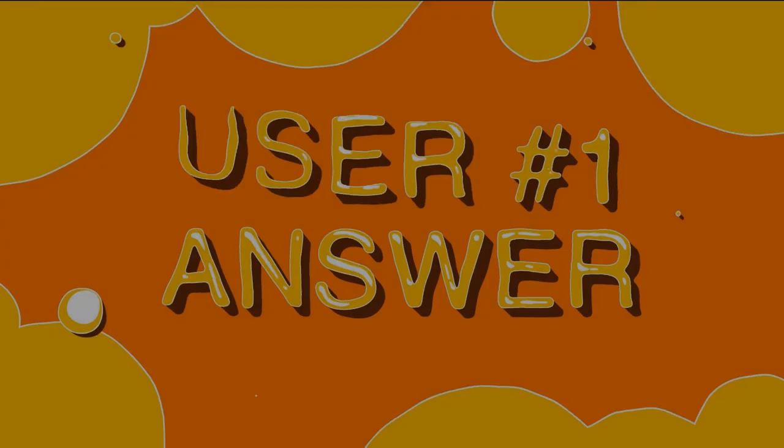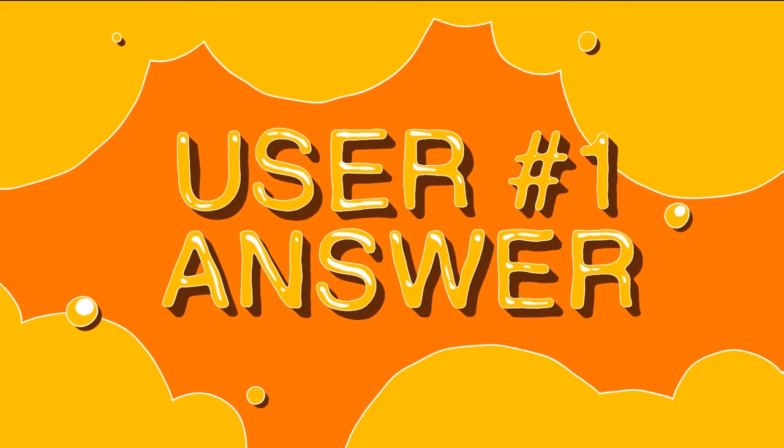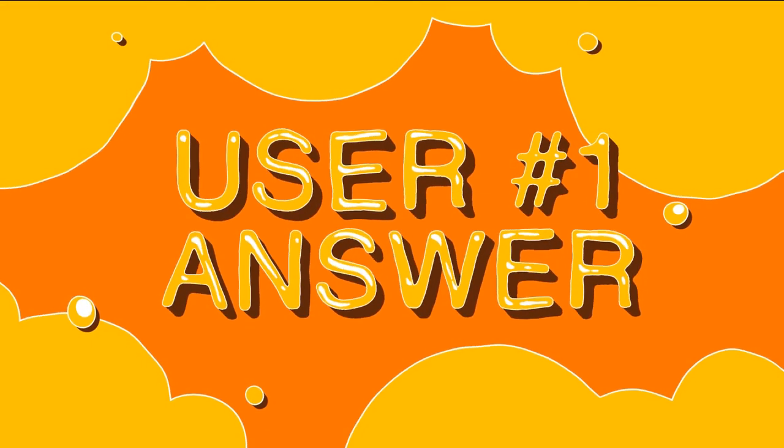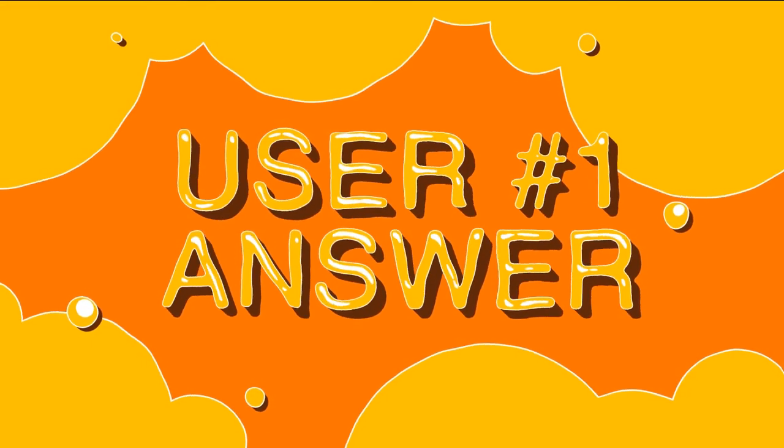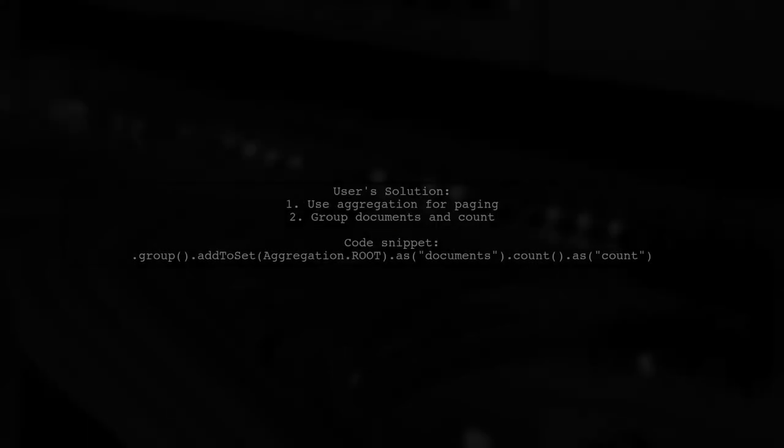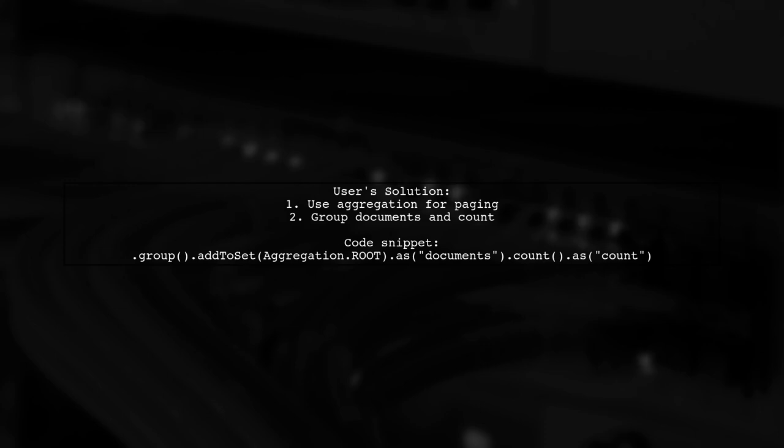Let's now look at a user-suggested answer. This user found a solution for paging results in an aggregation pipeline using Spring Data MongoDB. They emphasize that they are not a Mongo expert and welcome feedback on their approach.